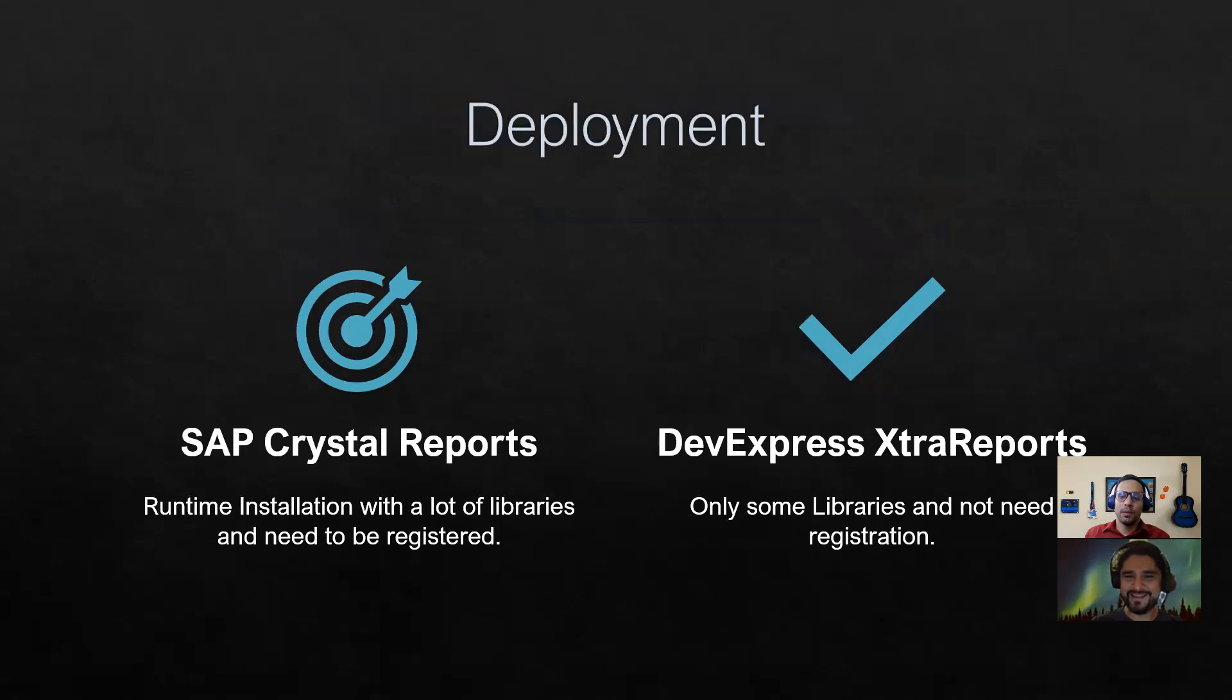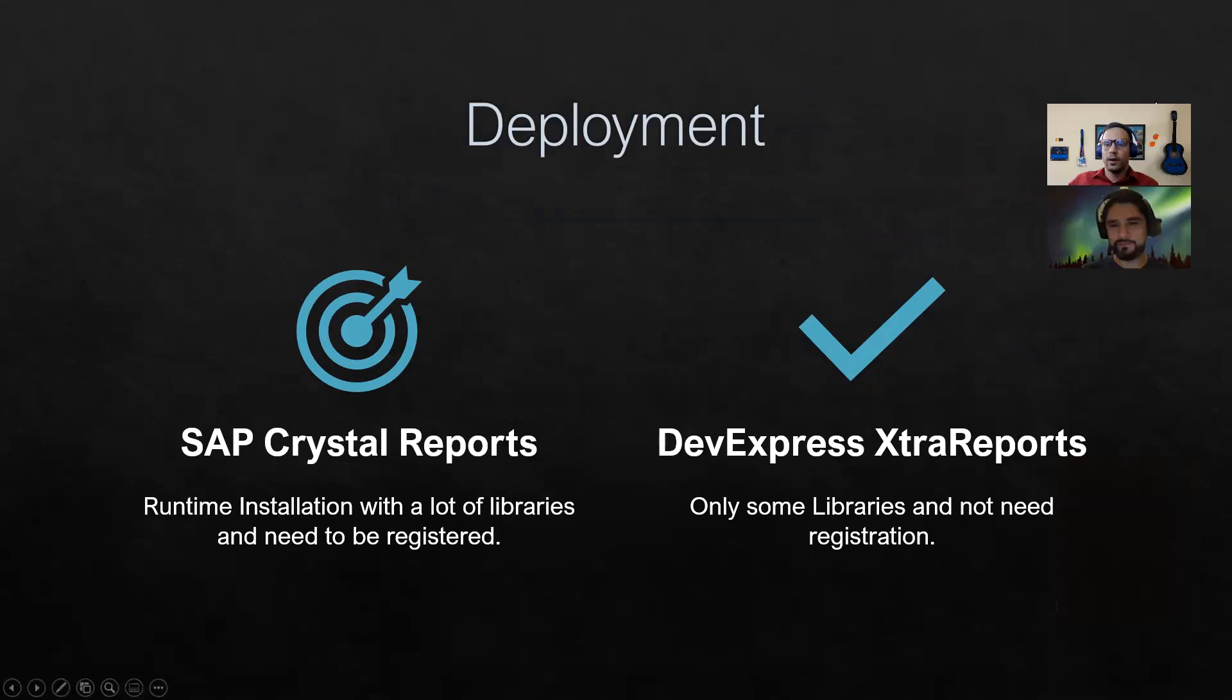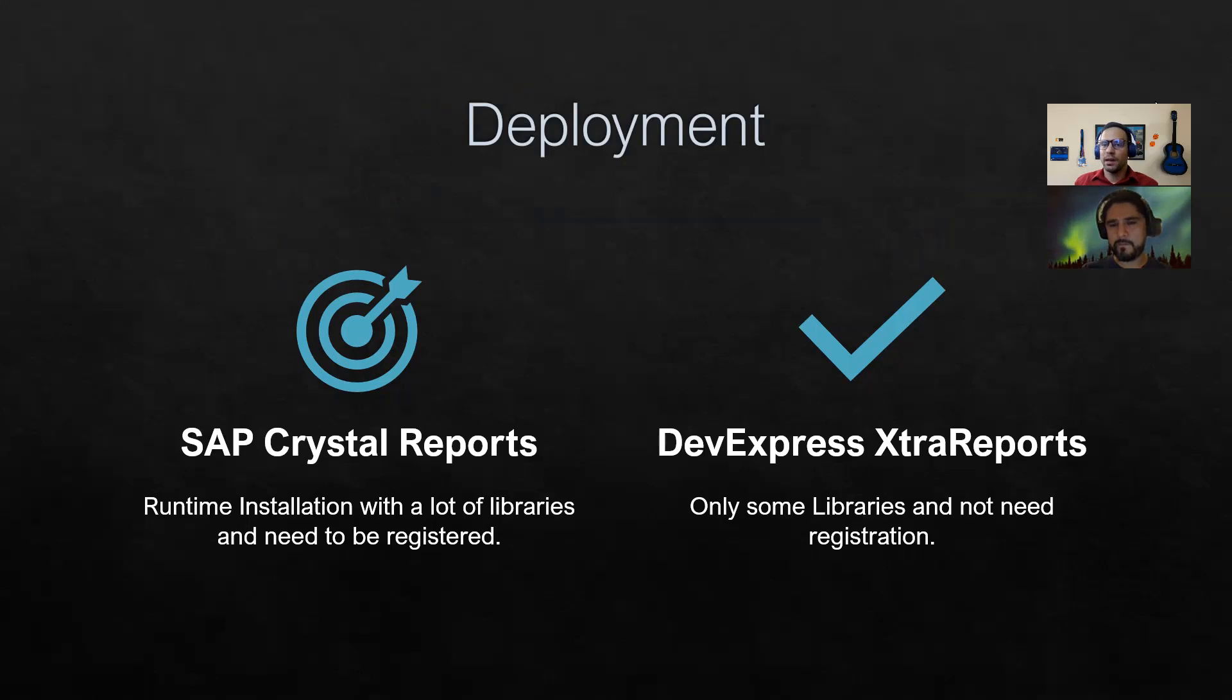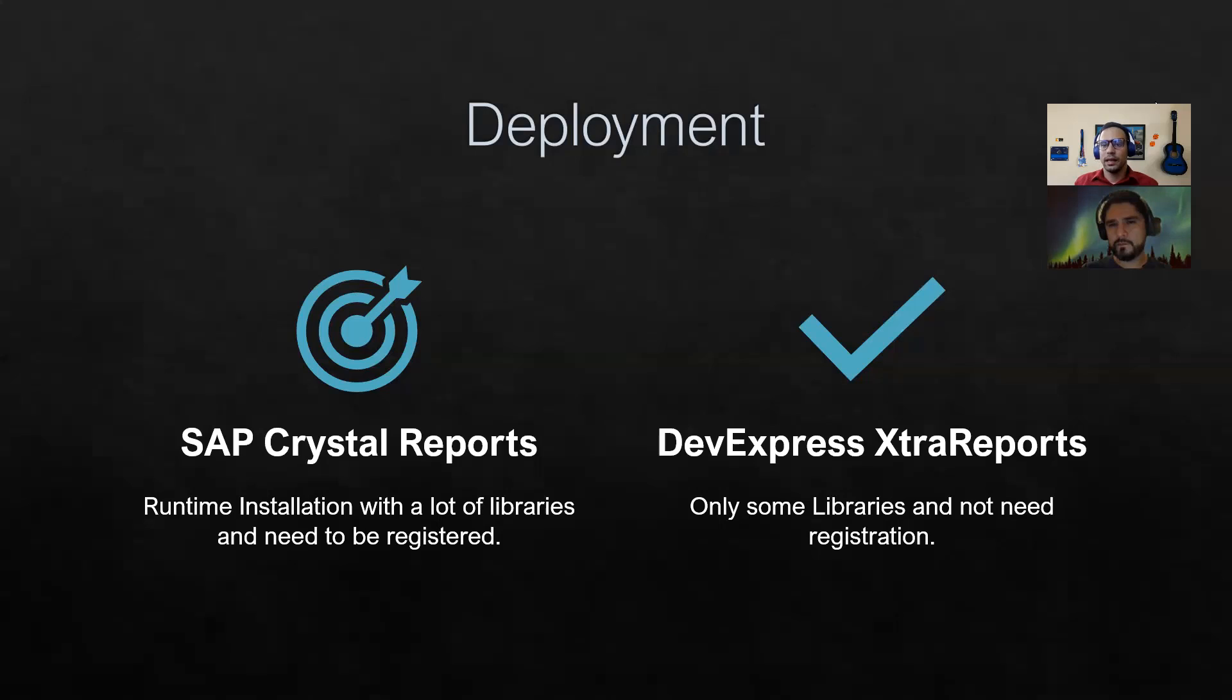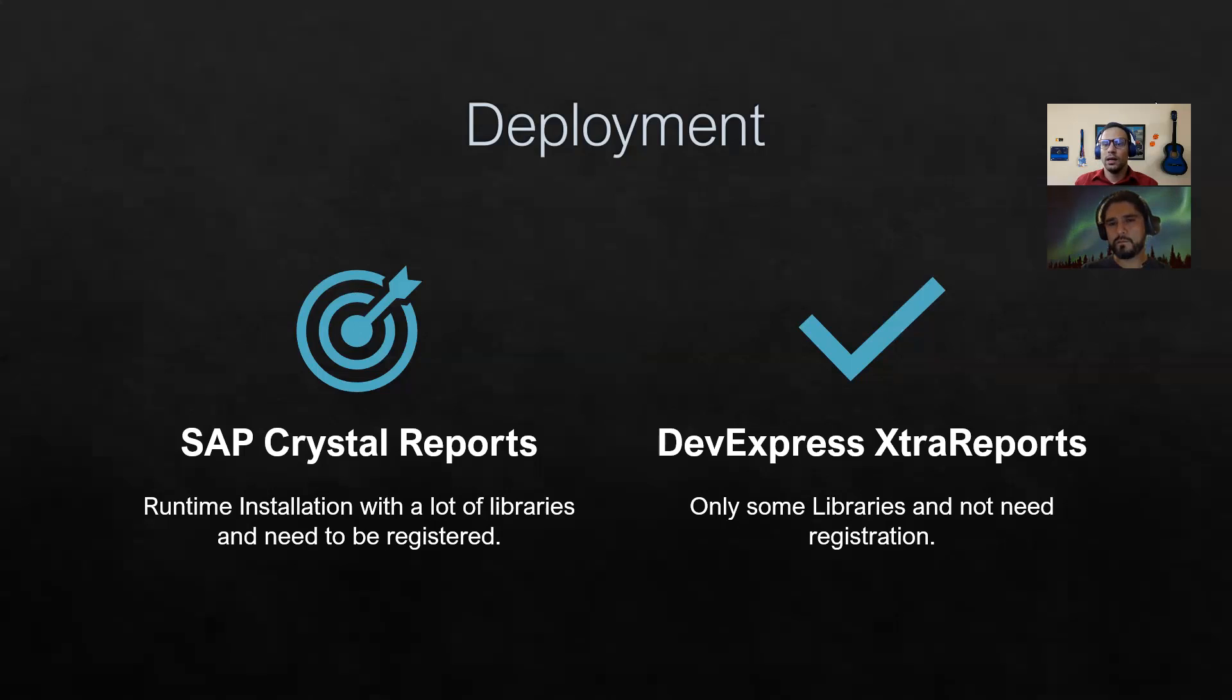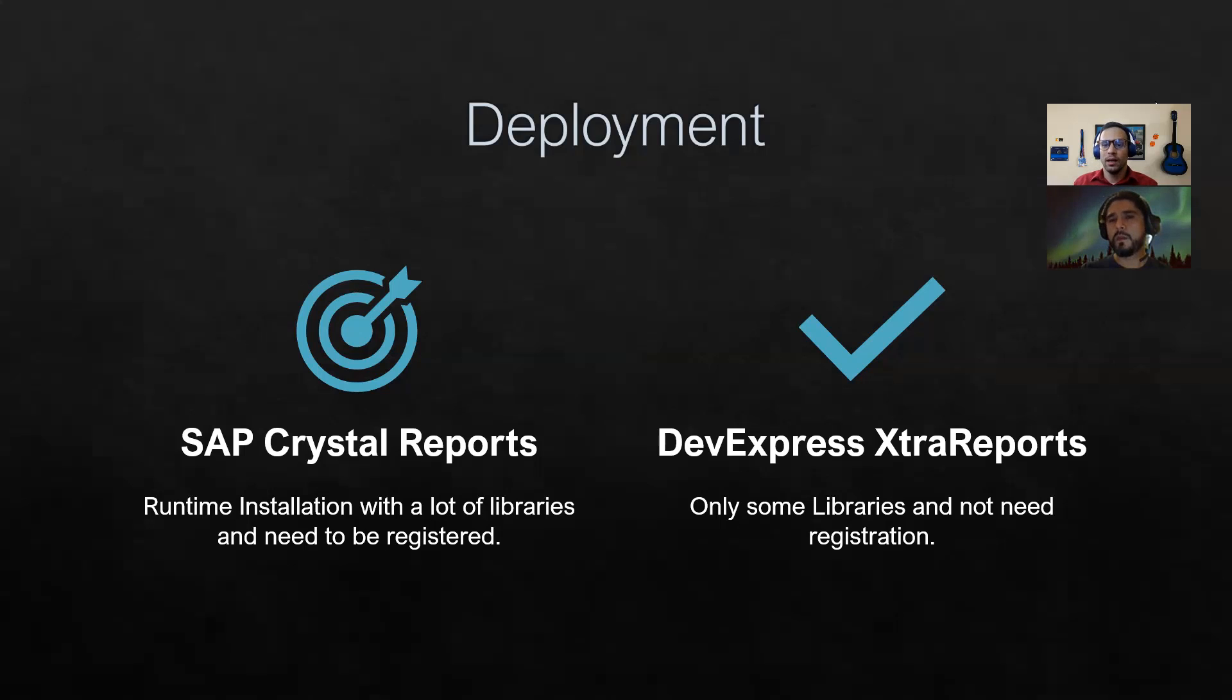Let's talk about deployment. Deployment is another hot topic because for Crystal Report you will need to install a runtime that has a lot of library and there is a registration process and so on. In DevExpress XtraReport, the only thing that you need is the libraries, just get your NuGet and you're good to go. And here it's important to mention that if you have different versions of Crystal Report, you need to have different runtime installation, they can conflict with each other. You can use it, but there are some workarounds about that.